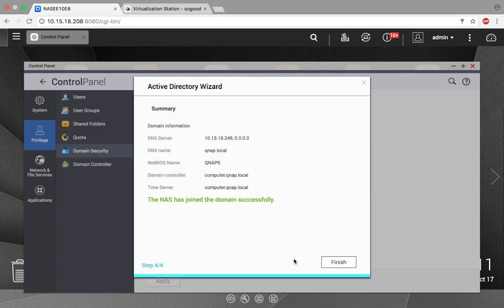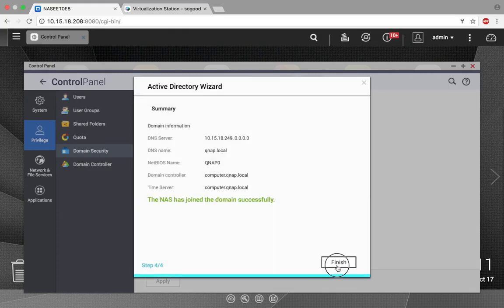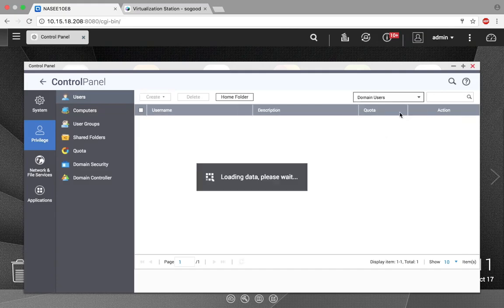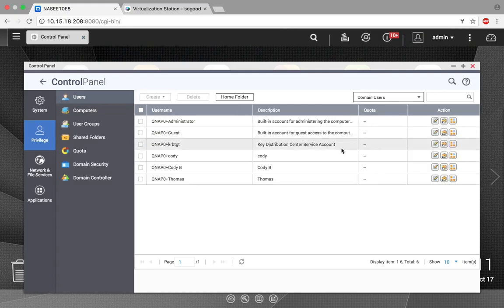Now that we have connected the QNAP NAS to the Windows Active Directory, let's take a look at the users on the Active Directory and set some permissions. Go click on Users, and then instead of Local Users, select Domain Users. Here you'll be able to see all the users from Active Directory.